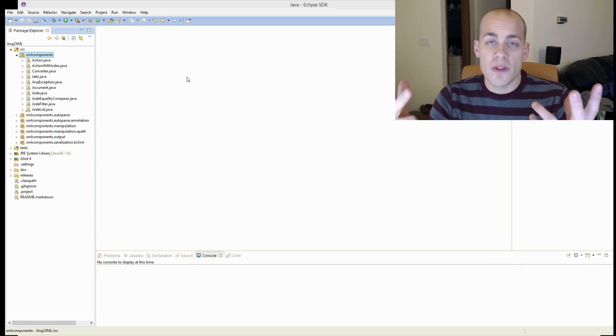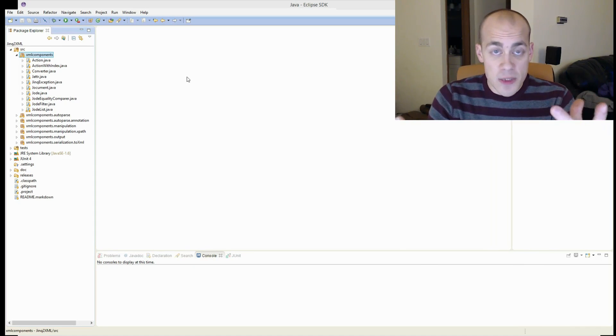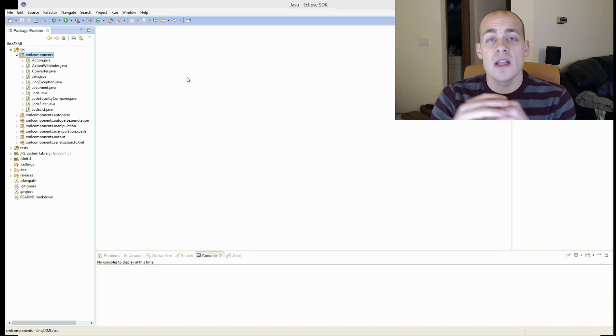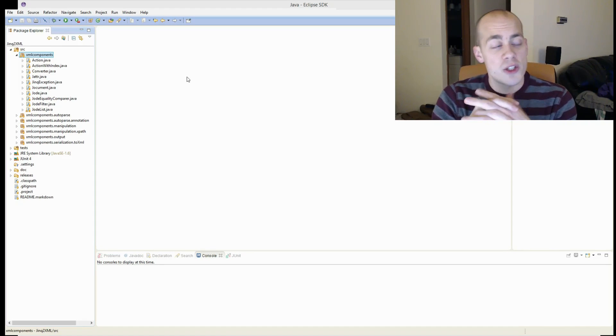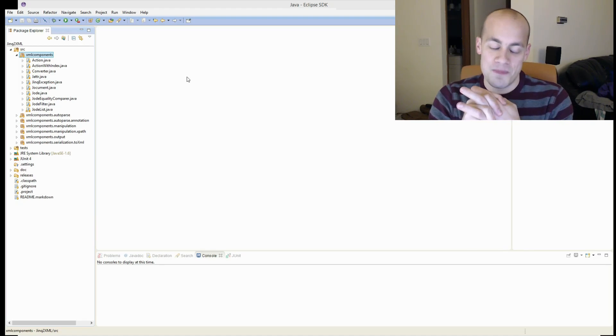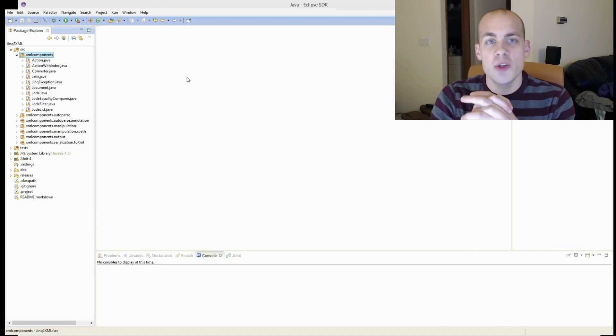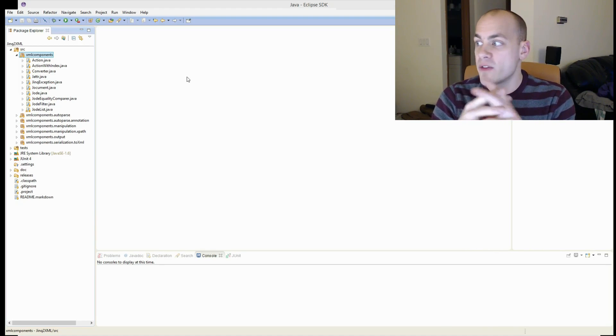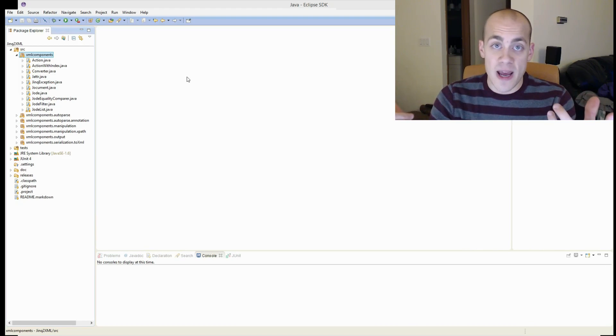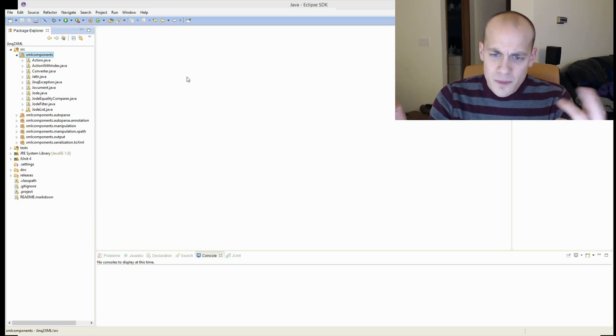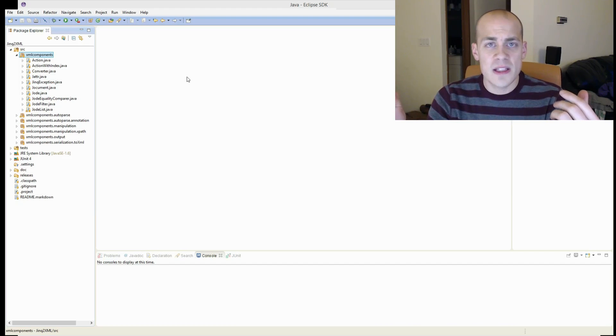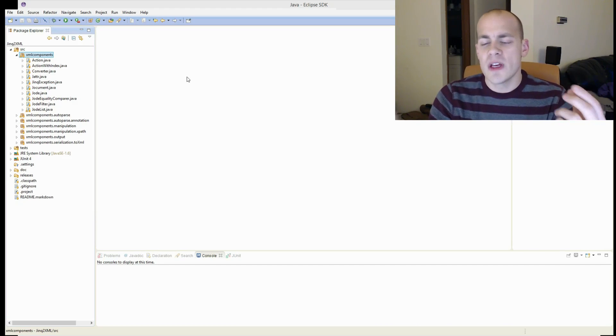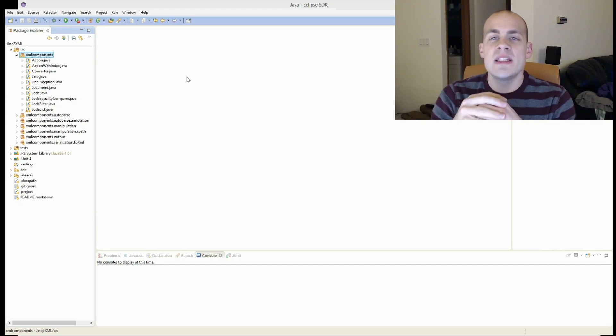So to show you all of these items, I'm going to be modifying a library that I've written called Jink2XML. Jink2XML is a play-off of link to XML, and it's an easy way to parse XML documents in Java.